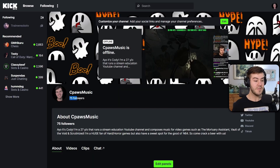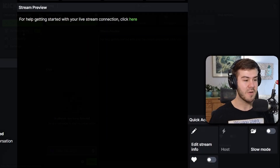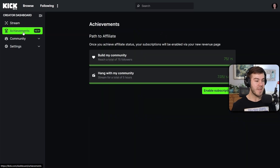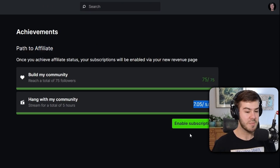Let me show you how to set up a Stripe account so you can start getting paid by Kick. First thing you need to do is obviously get to affiliate status, and that's by getting 75 followers, which we've done here, and also streaming for at least five hours. Then you can go to your creator dashboard, go to the achievements tab, then you can see if you've completed the achievements in order to enable your subscriptions.